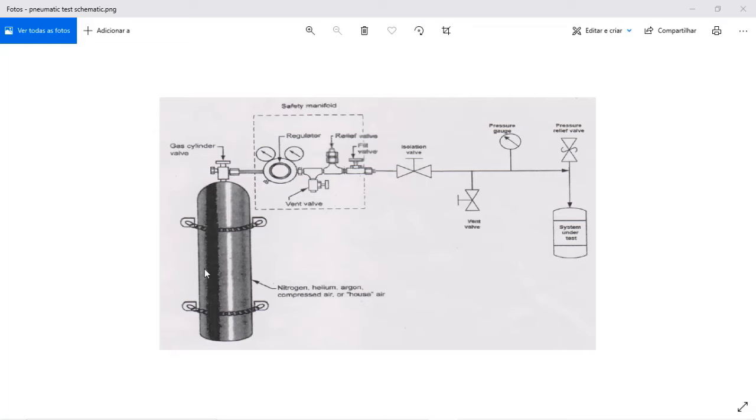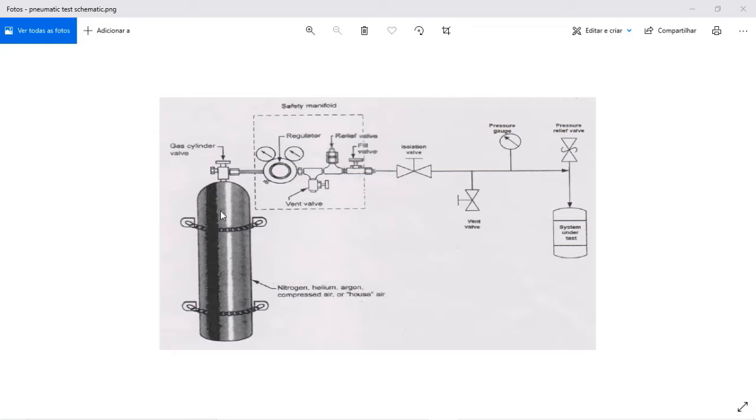In this case we have a cylinder that can have as medium nitrogen, helium, argon, compressed air or whatever. The most important thing is that you have a non-hazard material to do your pressure test.